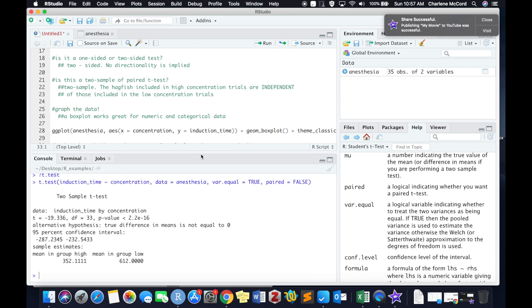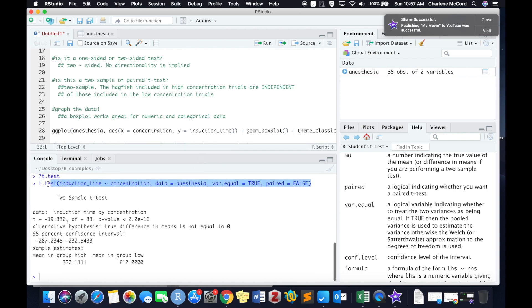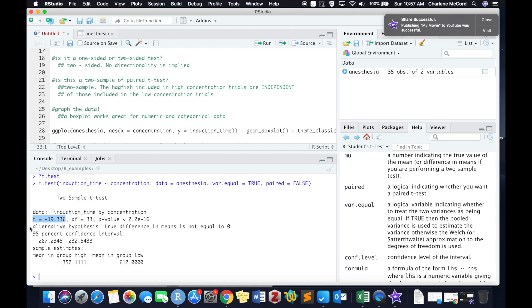Let's go through this line by line. First and foremost, you see the code that we typed up here in line 28 of our script. We get confirmation that R did indeed run a run-of-the-mill two-sample t-test. We have our t-statistic, our test statistic in this case, which is negative 19.34.